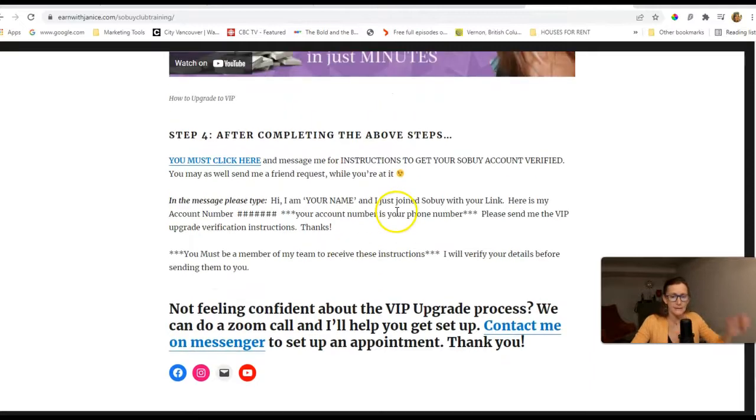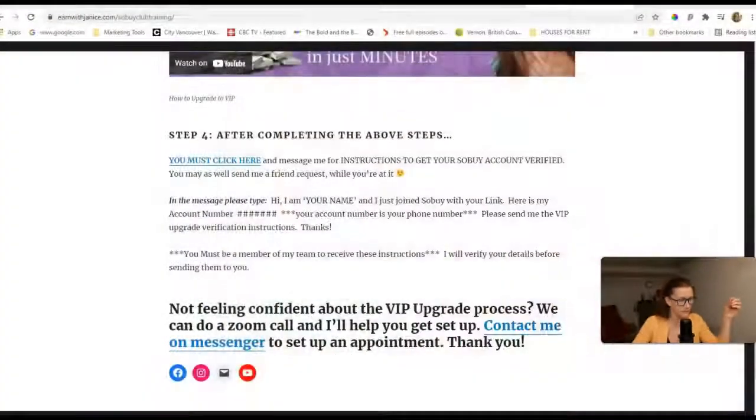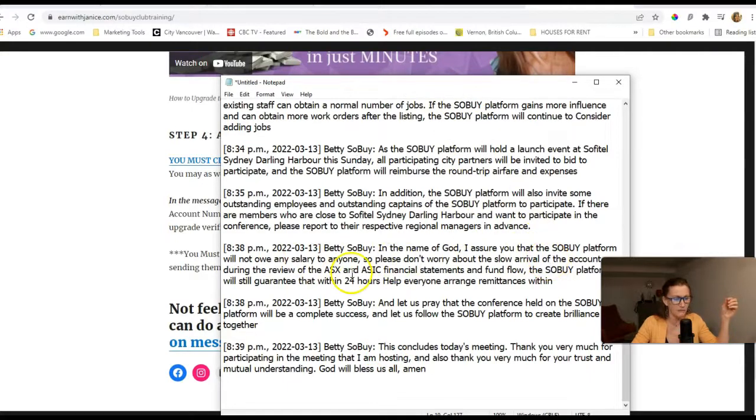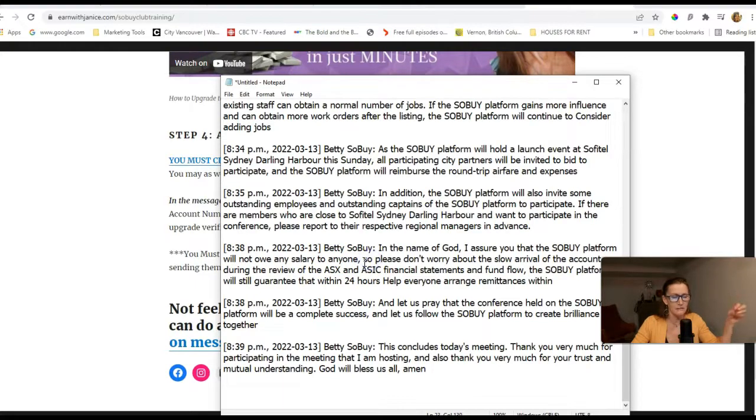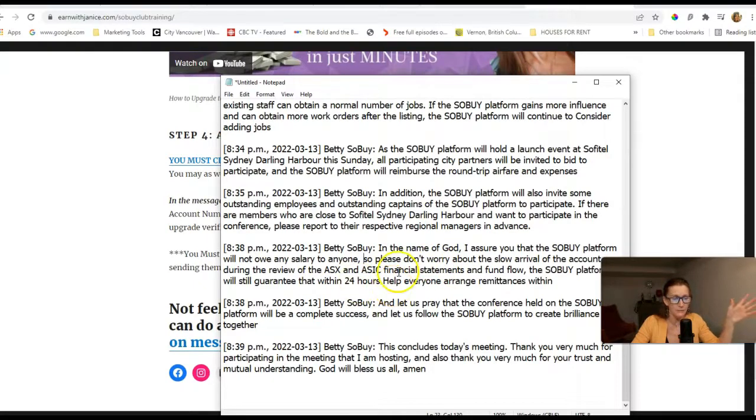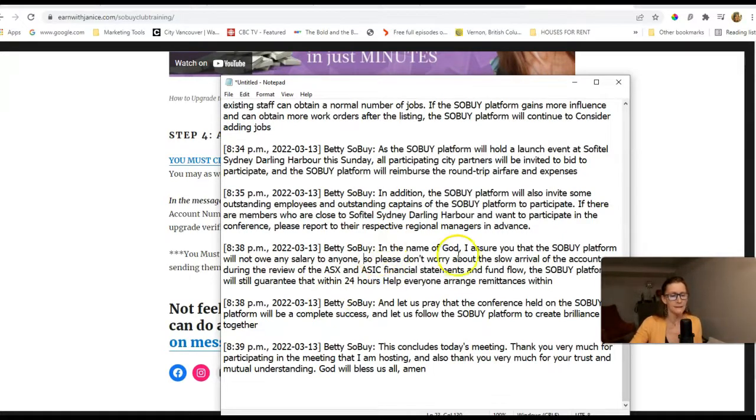I hope that all makes sense. Now, if any of you were thinking about, some of you may or may not know this already, but when you get 15 personally referred people on your team, you get to become a captain. And when you become a captain, you earn a weekly salary of $500 Australian dollars. So in that note where Benjamin said, in the name of God, I assure that SoBuy platform will not owe any salary to anyone, that just means that their staff are really busy processing payments or the Tron scan is really full and just a little bit backed up.